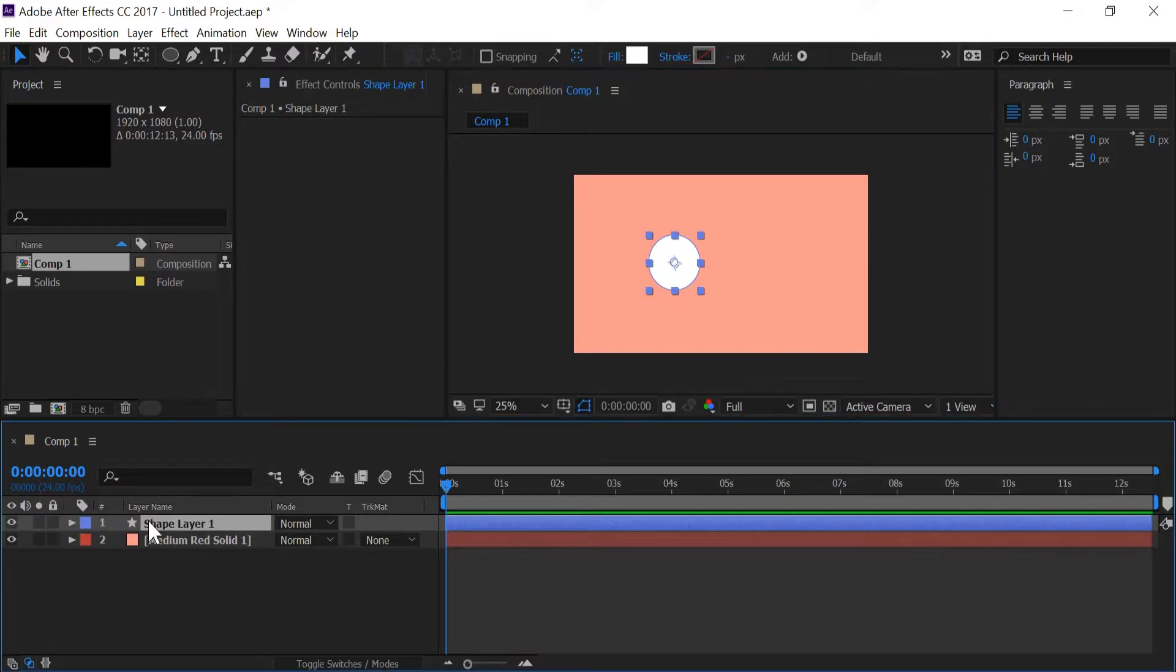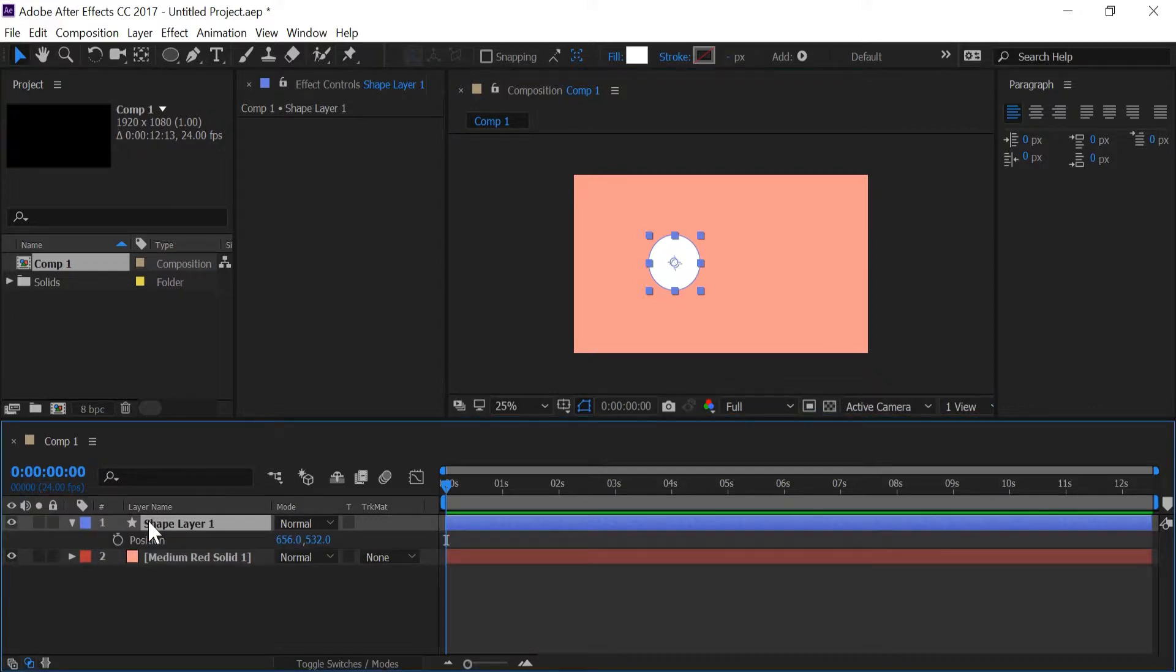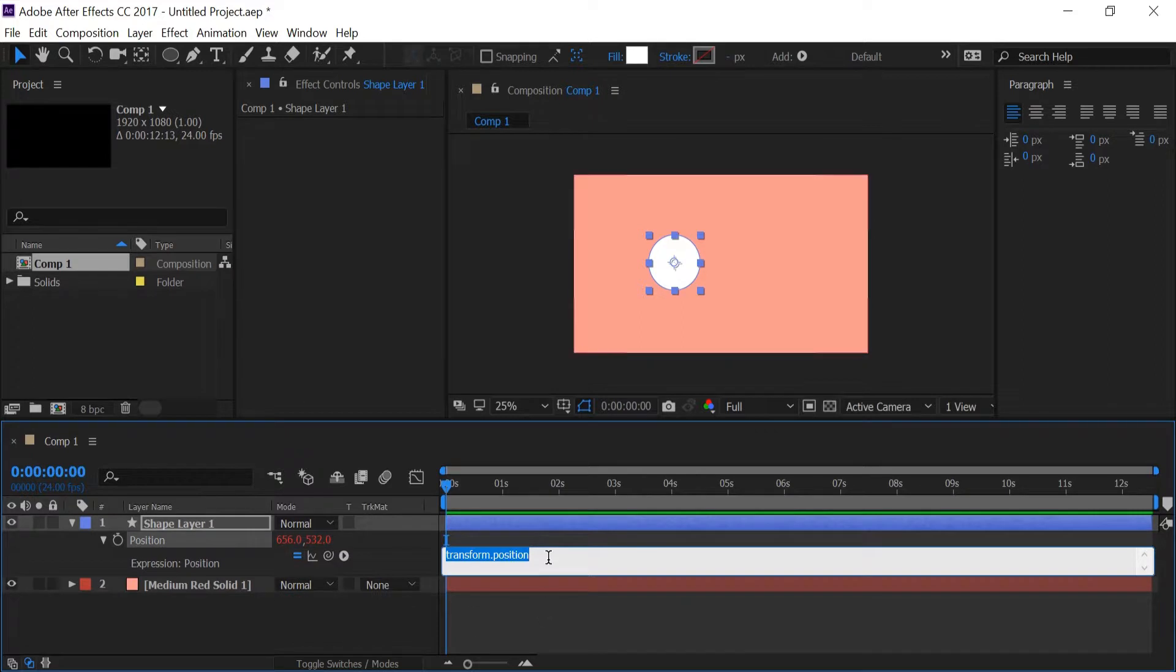So I'm going to go down to shape layer, I'm going to push P and I'm going to alt click on the stopwatch for position and I'm going to type in clamp.